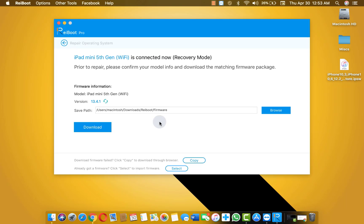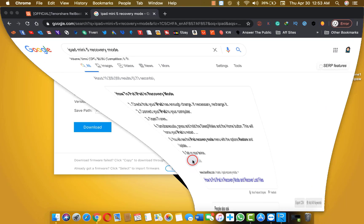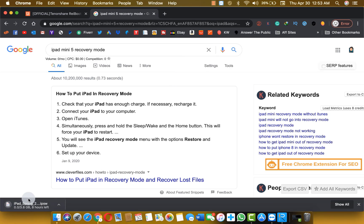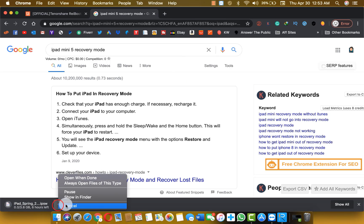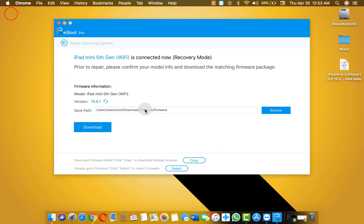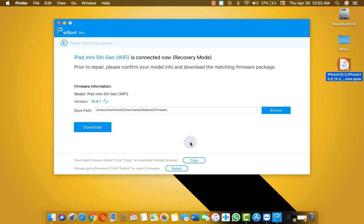If you want to download the firmware through browser just click on copy. And it's gonna start downloading the firmware. So I am just gonna cancel it because I have already downloaded it. So I am just gonna select the firmware which is located right on my desktop as you can see here.